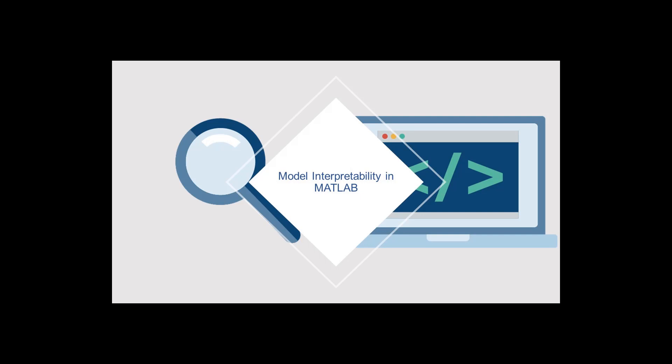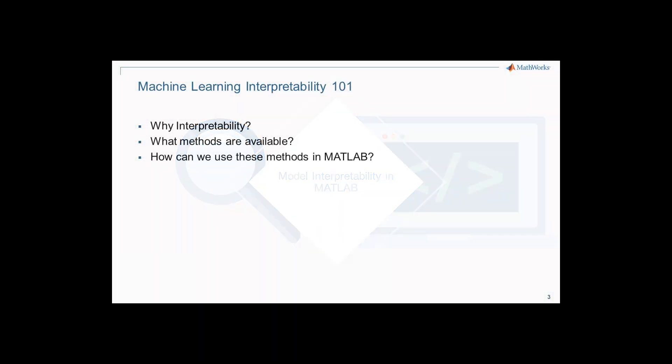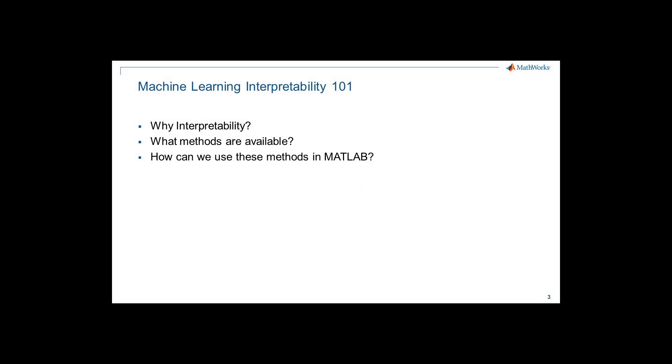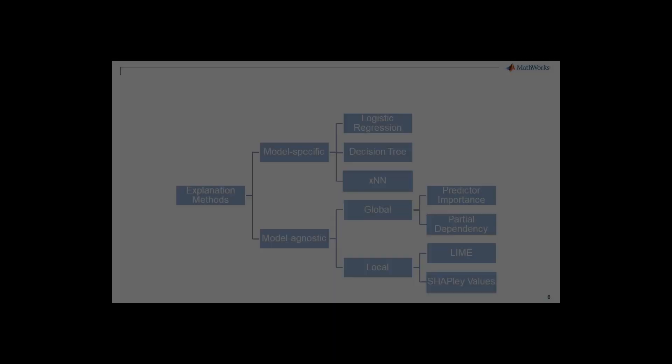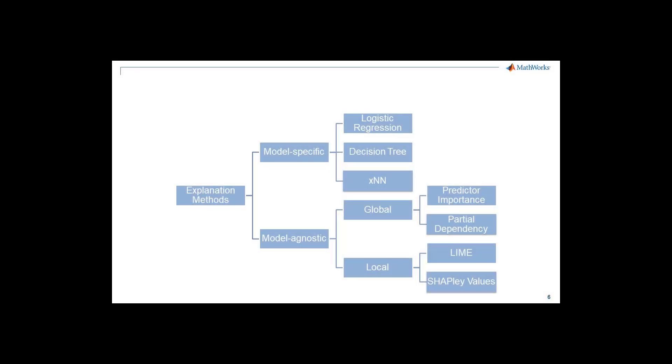However, what is missing at the heart of these achievements is an intuitive understanding of how these algorithms work. This video explains why interpretability is important, what methods exist for interpretability, and demonstrates how to use these techniques in MATLAB. Specifically, we will look at LIME, partial dependence plots, and permuted predictor importance algorithms.